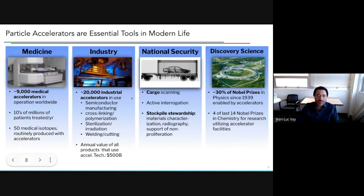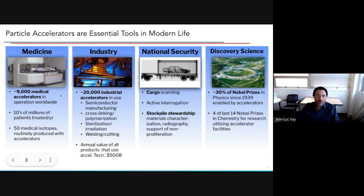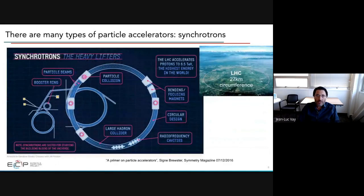Particle accelerators — everyone has heard about them in the context of discovery science, but they're also used heavily in everyday life. There are about 10,000 medical accelerators, tens of thousands in industry, and they're used for national security applications like cargo inspection. There are many types of particle accelerators; we'll discuss two of the most common high-performance ones.